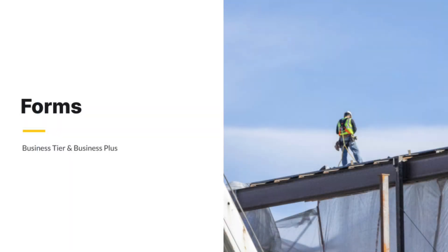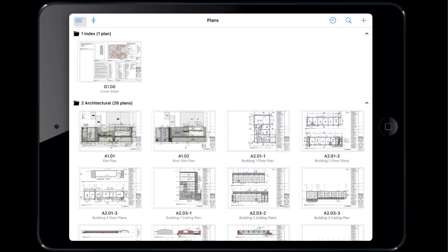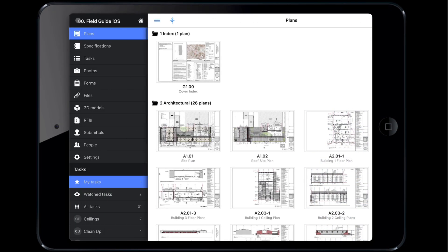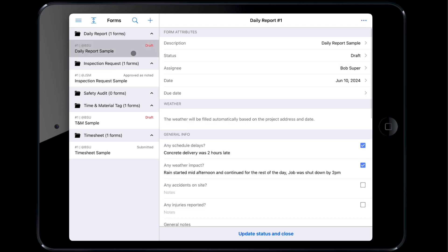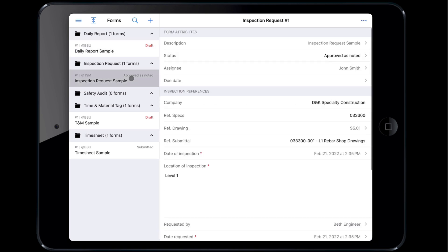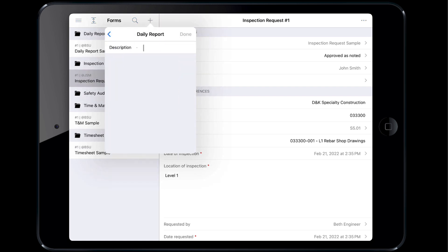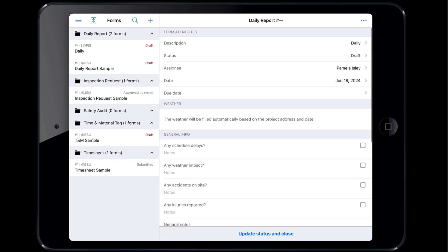On the business and business plus tiers, forms like daily reports, timesheets and time and material tags and more are located in the forms tab. Tap the three line menu icon, then tap forms to access these. Existing forms can be viewed by tapping the appropriate form from within one of the form template folders. If you want to create a form, tap the plus icon and select your desired form. Let's make a daily report. Give it a quick description, then fill out the appropriate information.